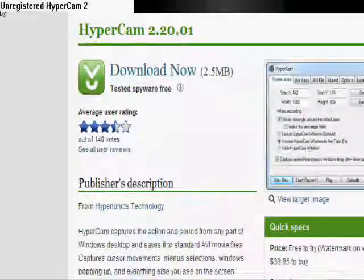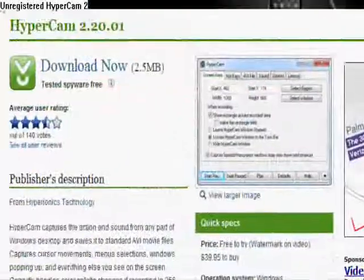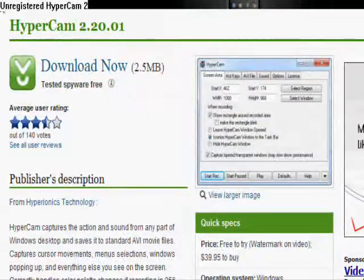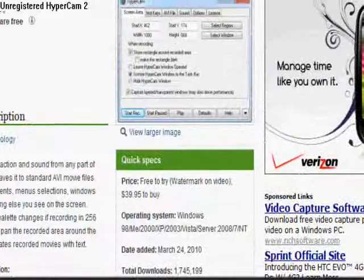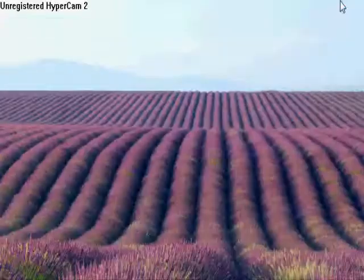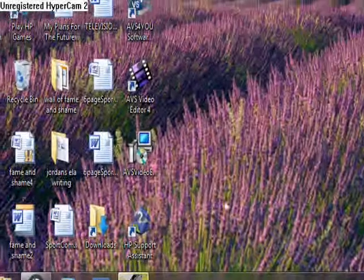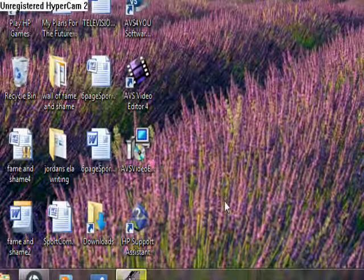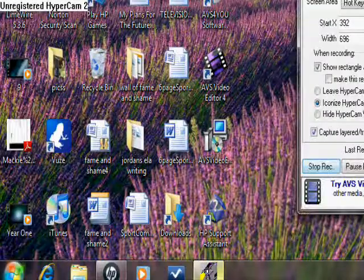And then when you go there, it should be like that. You see, download it. And then when you download it, to make the Hypercam 2 follow wherever your mouse goes,